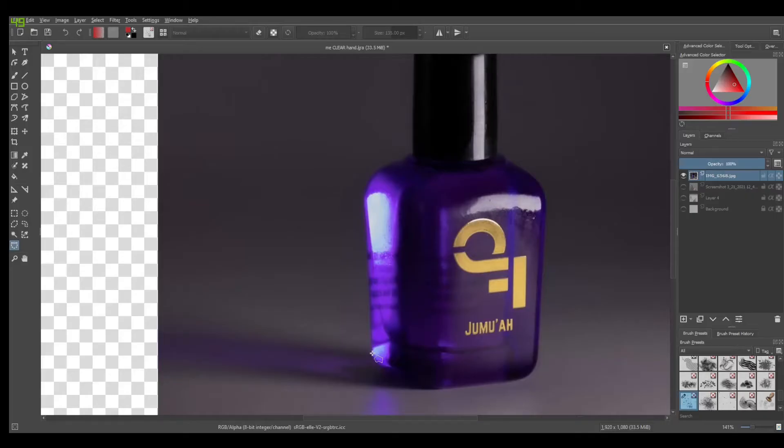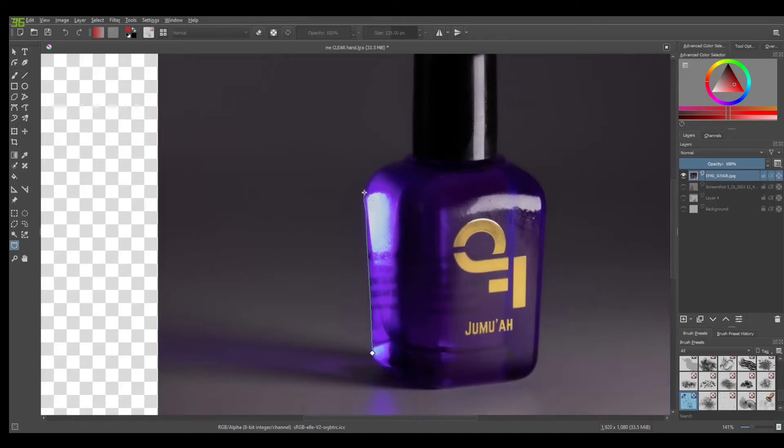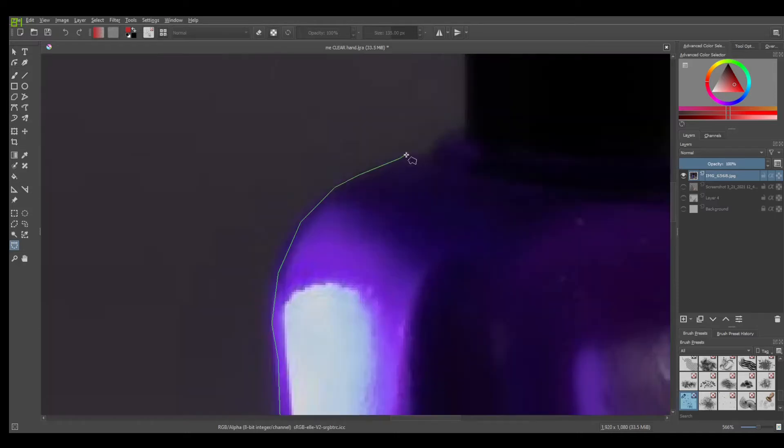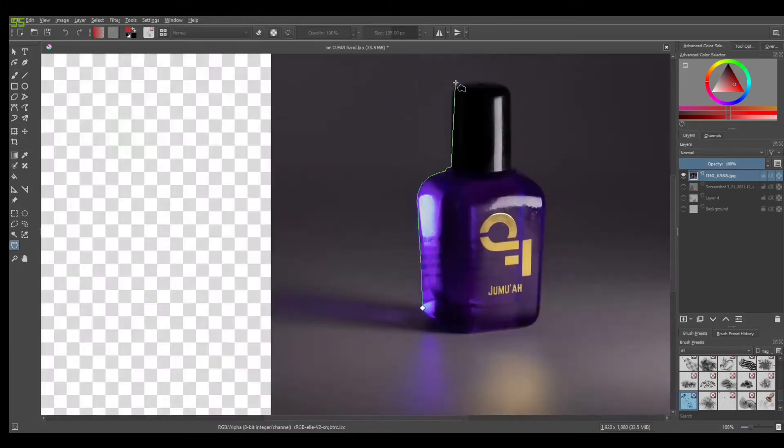Now we'll come over here to this side and select this tool here. This is the Bezier curve selection tool and we're going to select points across the entire contour of this bottle. We'll left click and you'll just select points and you'll carefully go around the entire contour. You can zoom in to be a bit more precise. Make sure you get a good clean cut.